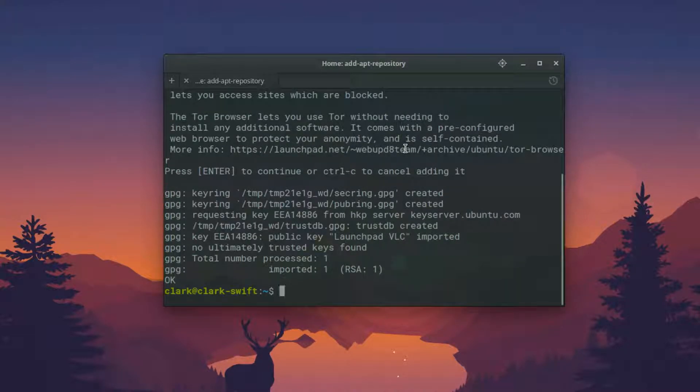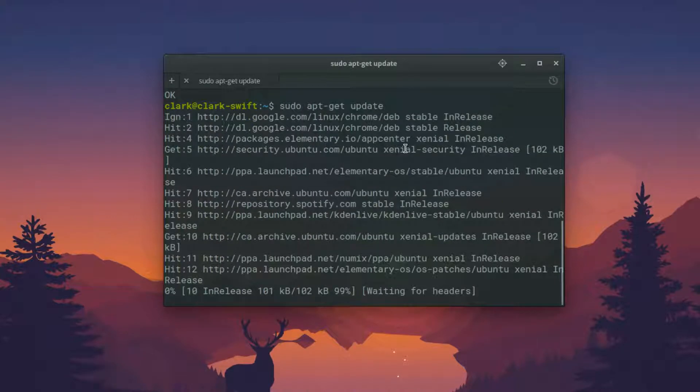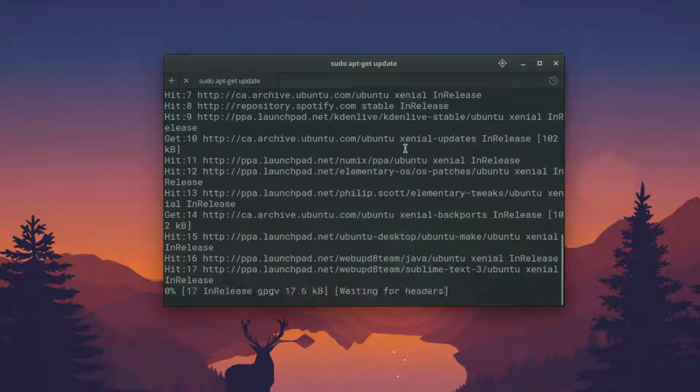And then once that's completed, you can type the second command, or copy and paste it. It's sudo apt-get update. It's going to go ahead and update it for you.